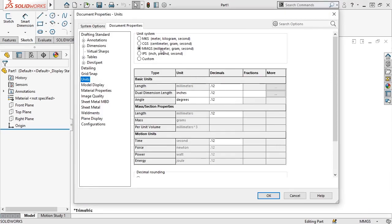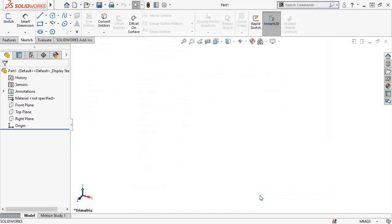Just like the menu on the status bar, I can also switch between the different default unit systems that SOLIDWORKS has to offer. I'll make sure I have millimeter, gram, second selected. And click OK.